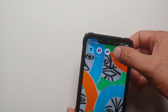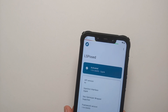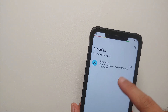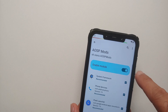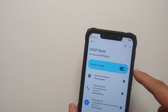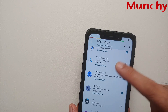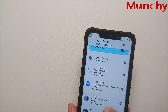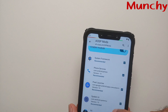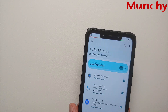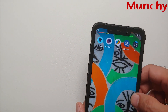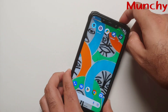Open your XPosed Framework, go into the modules section — AOSP Mods should have been enabled by itself. In case it is not enabled, enable it manually. The options you need to check are: System Framework, Phone Services, Pixel Launcher, and System UI. Check those, then reboot your device and you should be good to go.